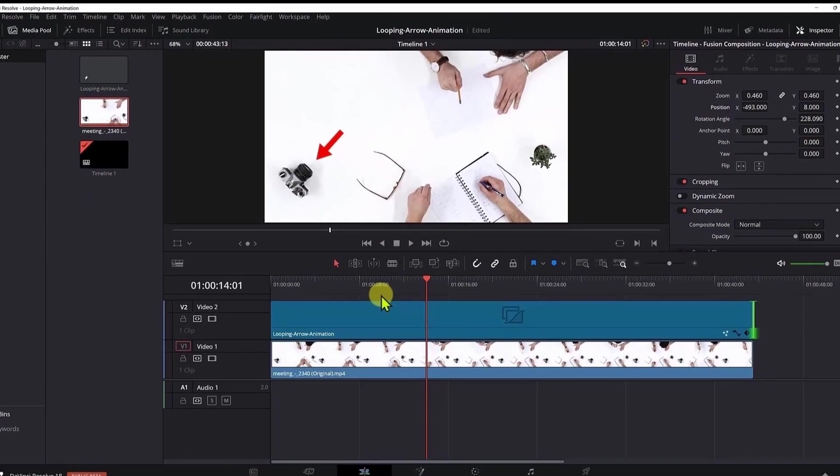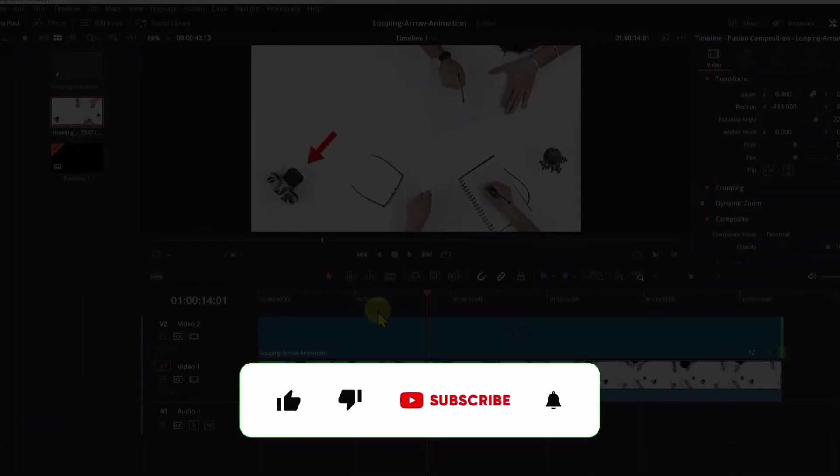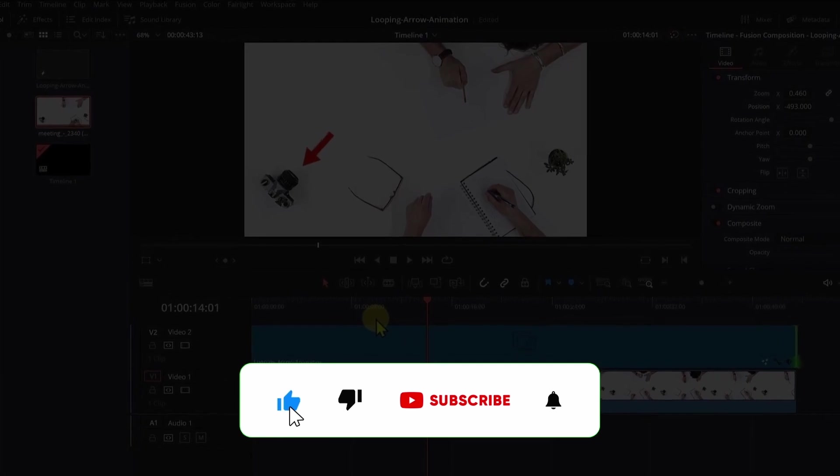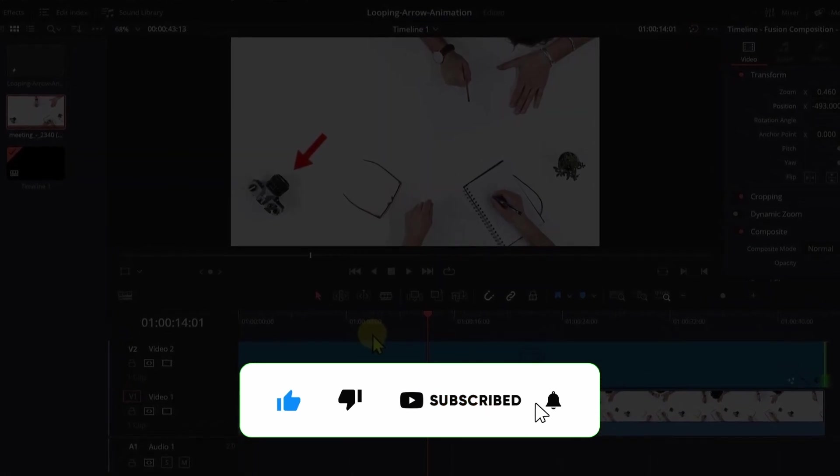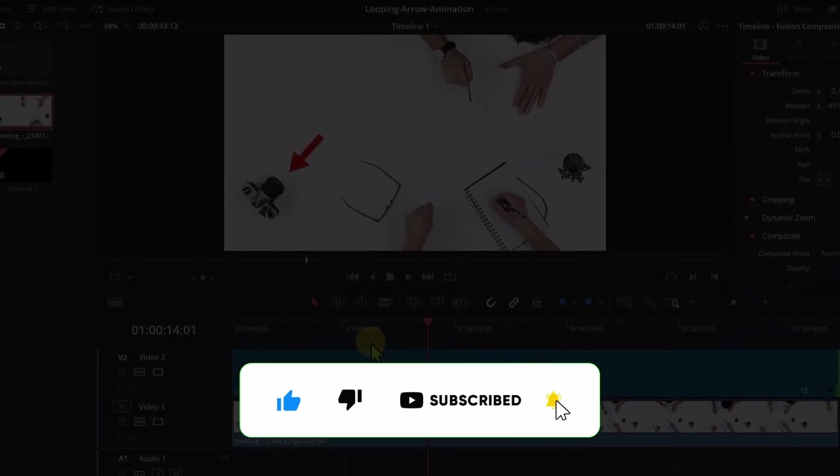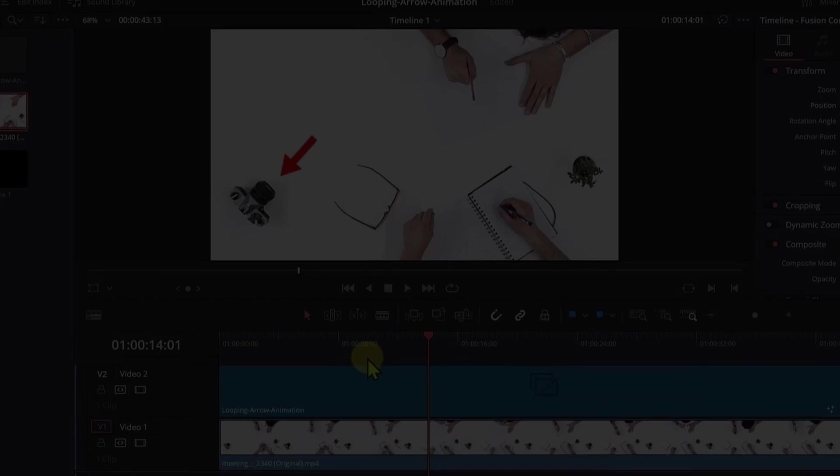Okay, so I hope you learned something from this tutorial. If you want more DaVinci Resolve tutorials, click the card above. If you like this video, hit the like button. And don't forget to subscribe to my channel. See you guys in the next video. Thank you for watching and bye.